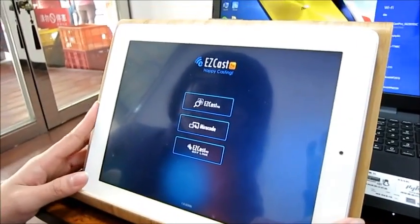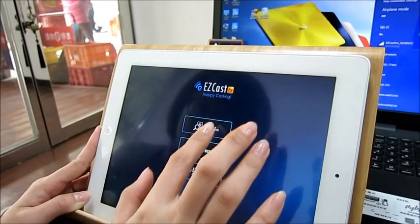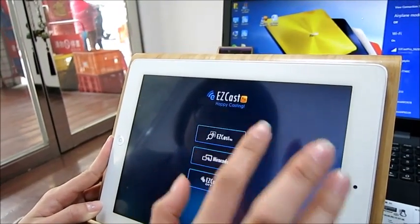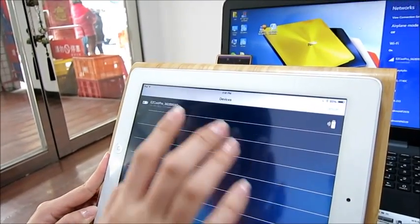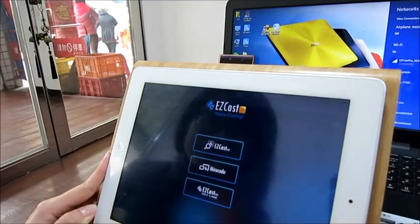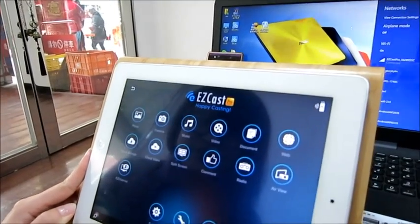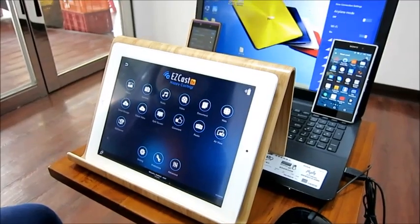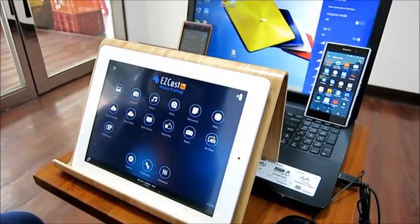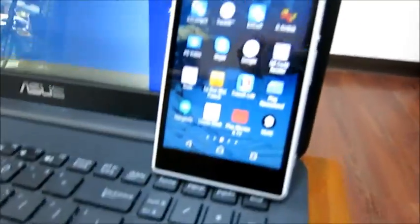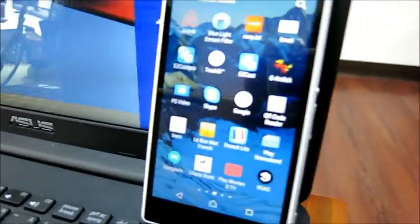But to use the split screen feature, each device should have the EasyCast Pro app. Make sure that in each device there is EasyCast Pro app to connect to the split screen function.